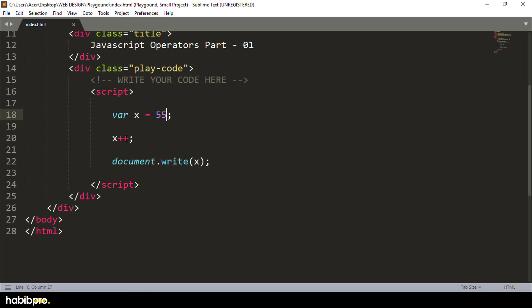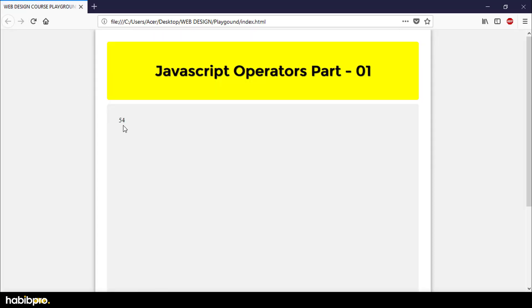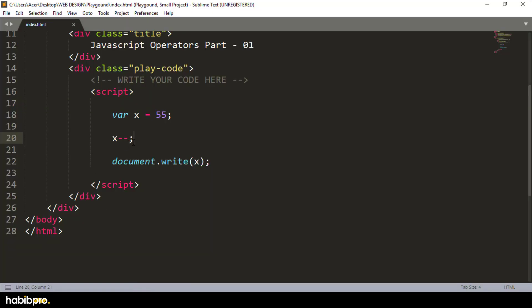Now, minus minus — the decrement operator — works the same way but in reverse. It is connected to minus, so it decrements the value by one. The minus minus is the decrement operator, just like plus plus is the increment operator.